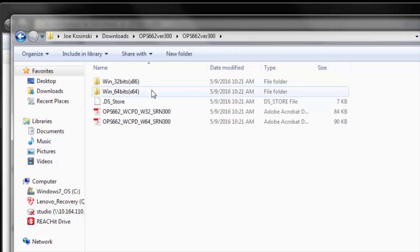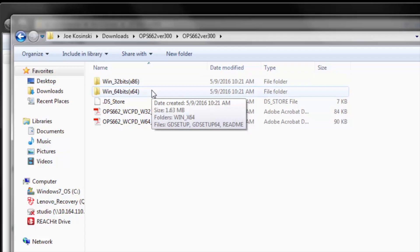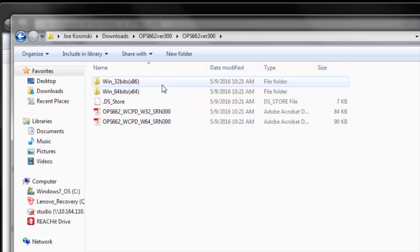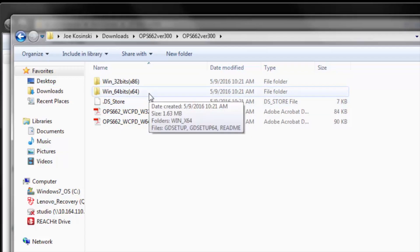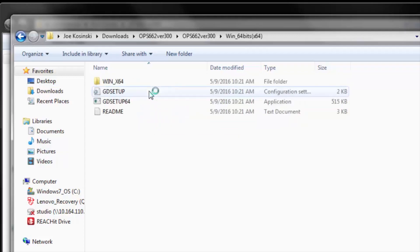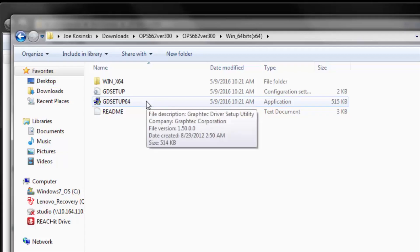And then, we're going to click in Windows 64-bit. Here's the 32-bit for whichever version you have. So, Windows 64-bit. Now, we're going to click on the GD Setup 64.